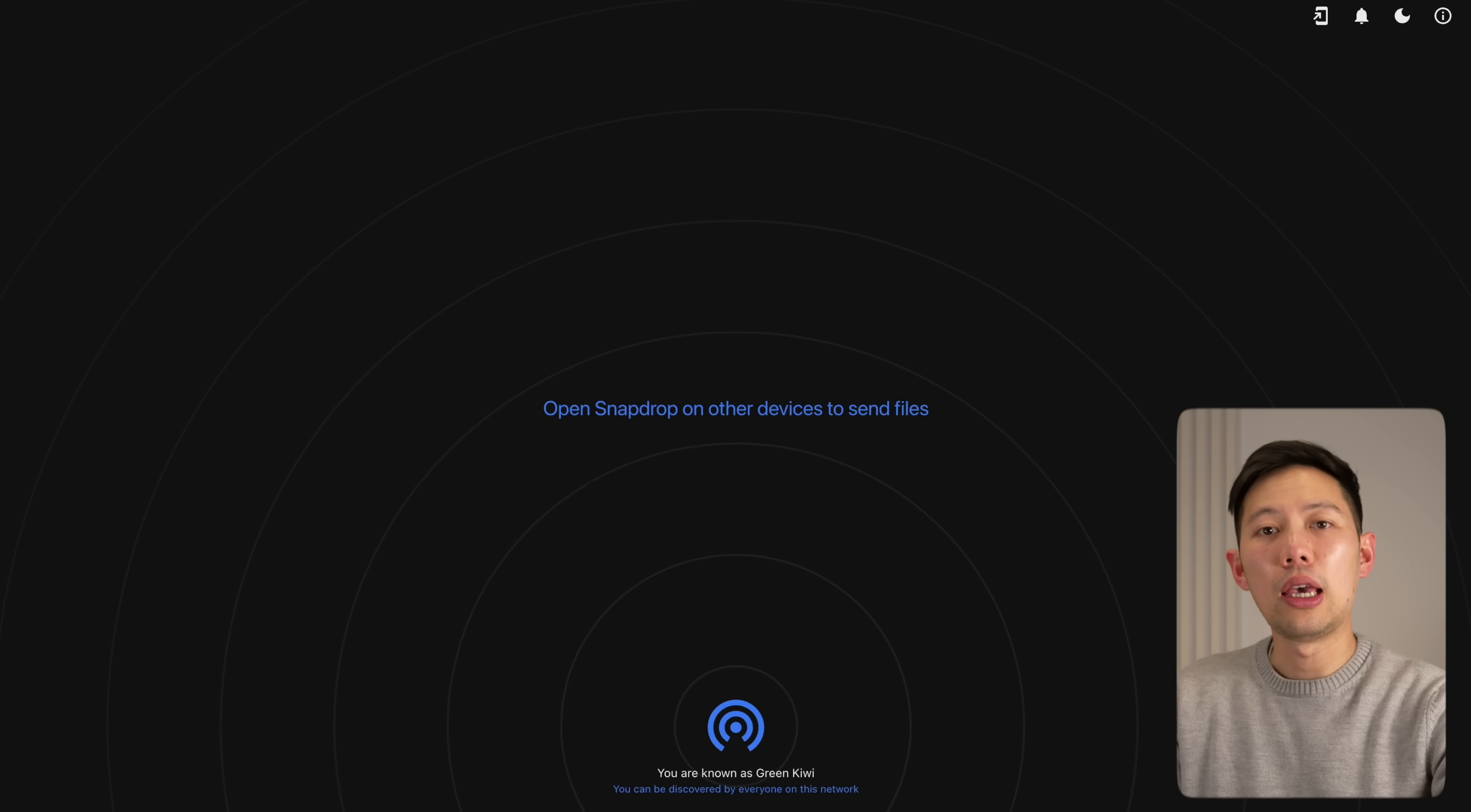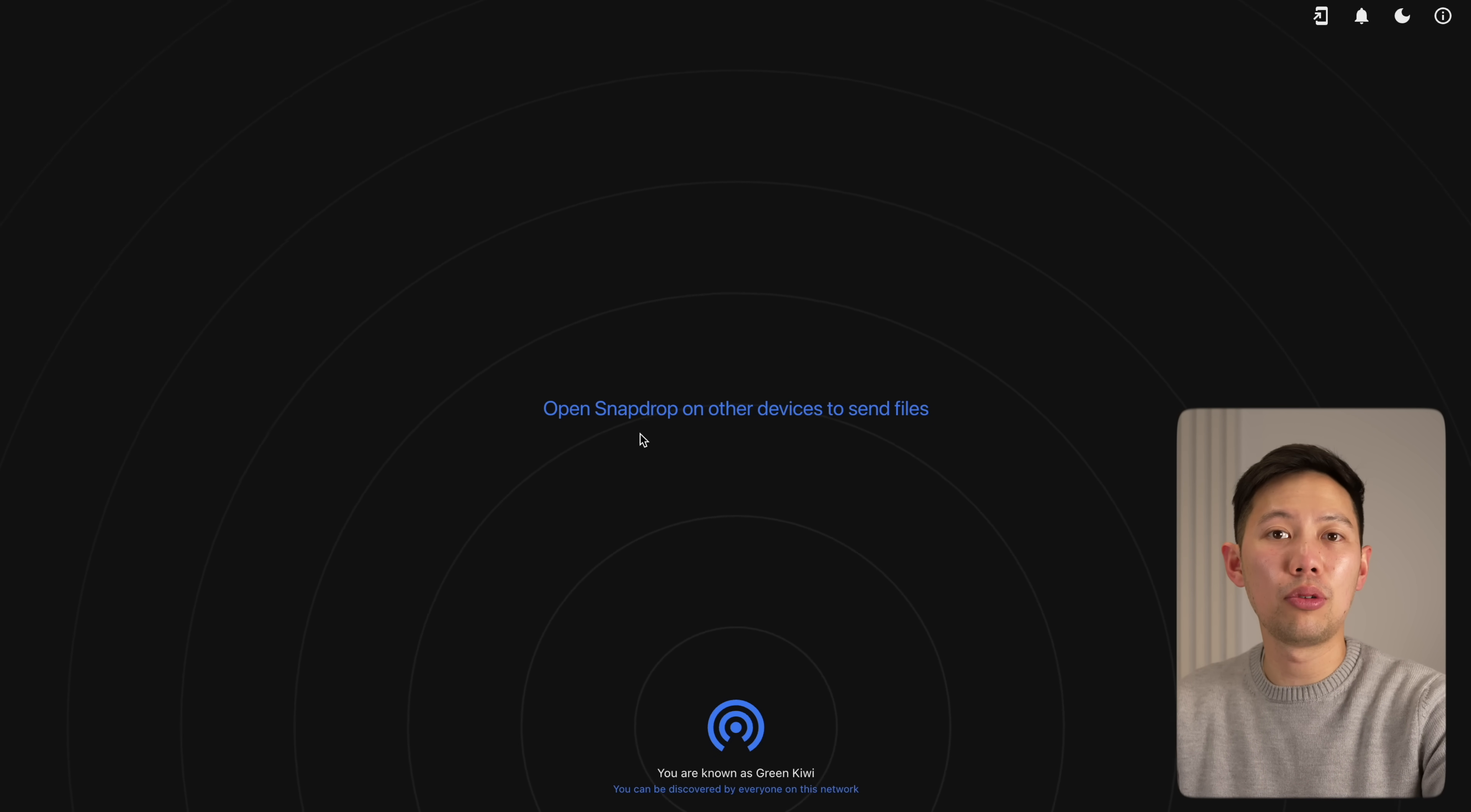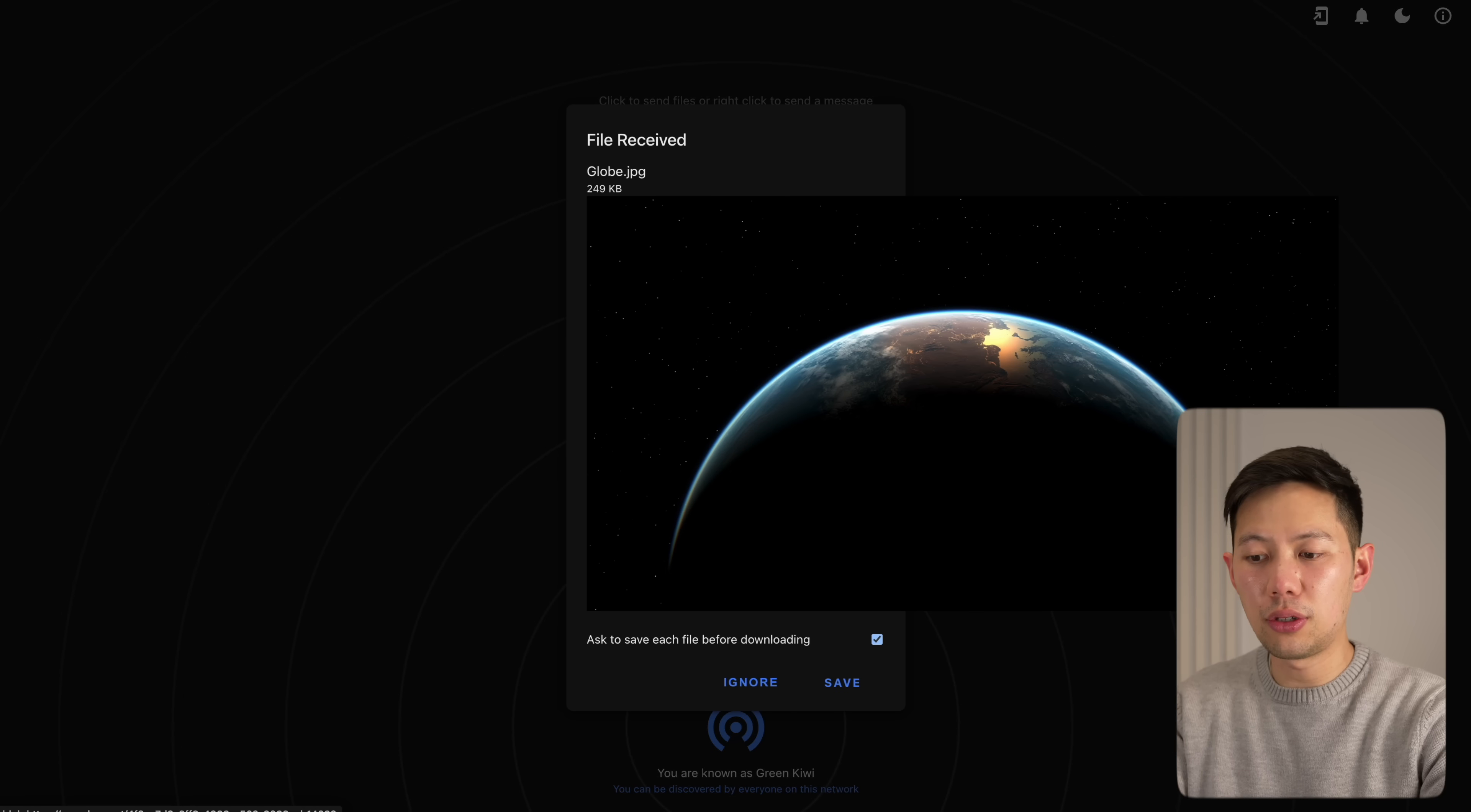If you ever need to transfer files quickly and easily between devices, this website is incredible. It's called snapdrop.net and it works exactly like Apple's AirDrop, but it's compatible with any device on your network. All you have to do is open up Snapdrop on both devices, then the device will pop up on each other's screen. Just drag and drop the file you want to send.